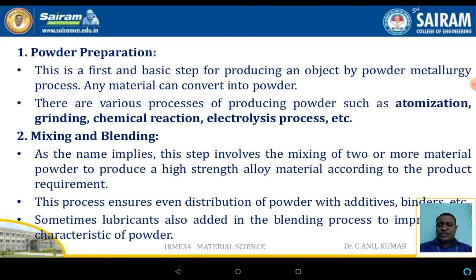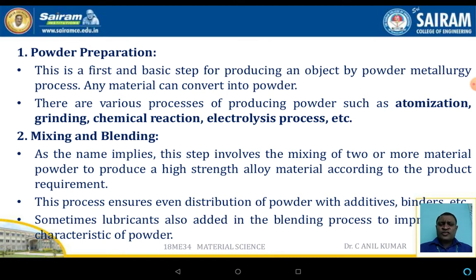Powder preparation is the first and basic step in powder metallurgy, where powder forms of metals are used as base material. There are various processes to produce metallic powder, such as atomization, grinding, chemical reaction, or electrolysis.